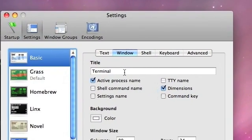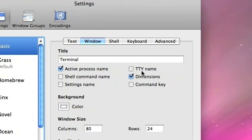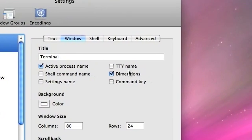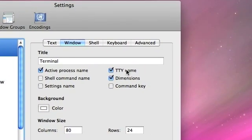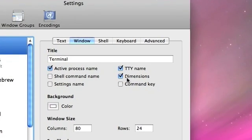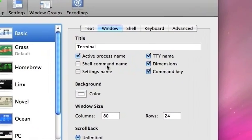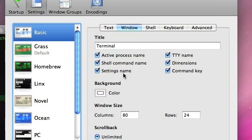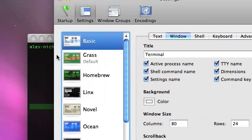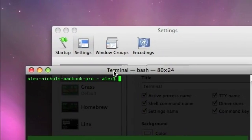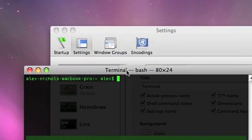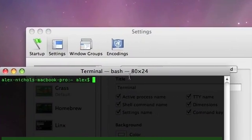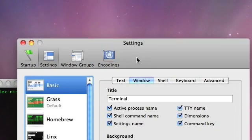Title is terminal, active process name, TTY name, etc. And you can check off, this is the stuff that comes up on the Terminal text bar right here. So right here it says Terminal, that's the thing you set, the shell, and the size.